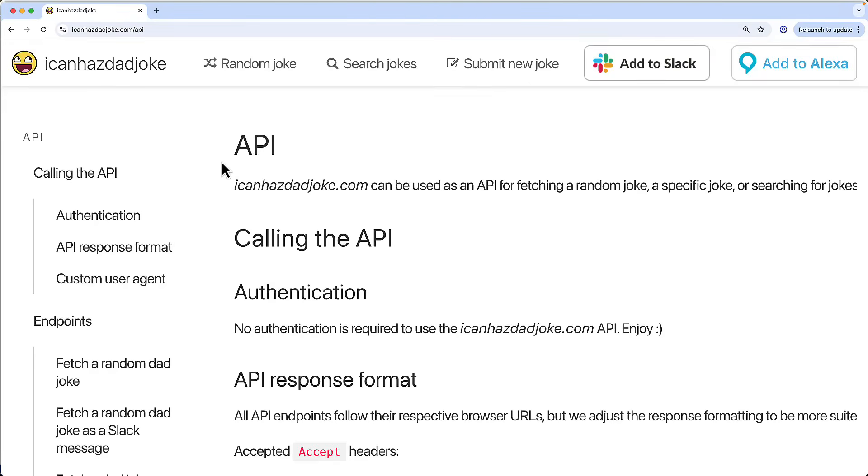In this video, we're going to make an application which tells dad jokes using Python. Now, if we're going to make an application which tells dad jokes, we need a source of those dad jokes. This website here, icanhasdadjoke.com, has what's called an API.